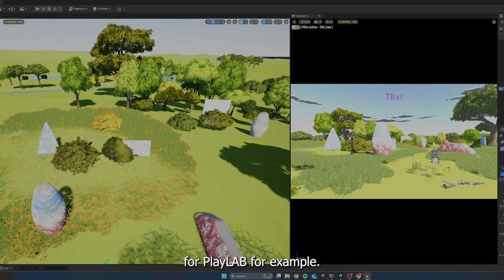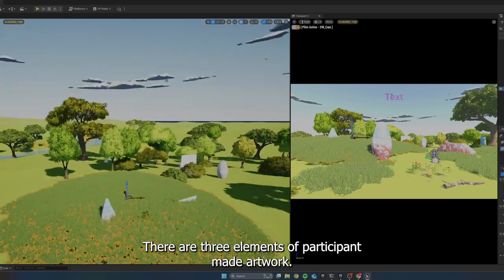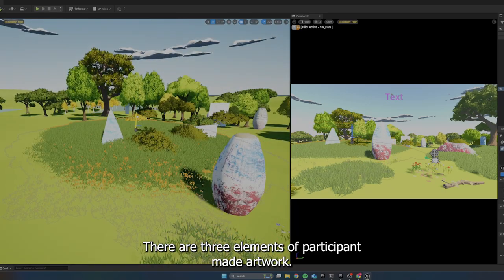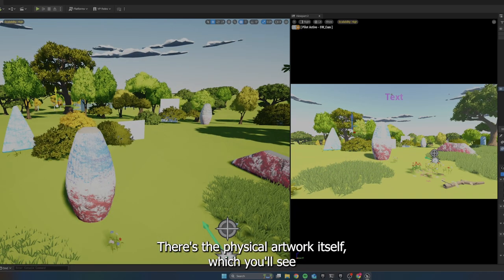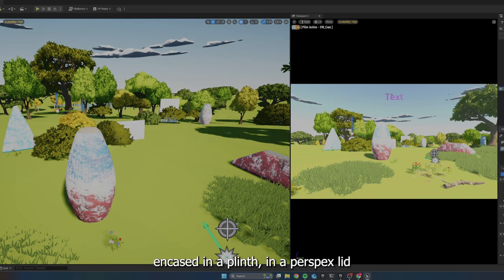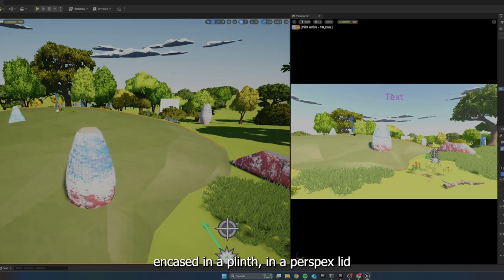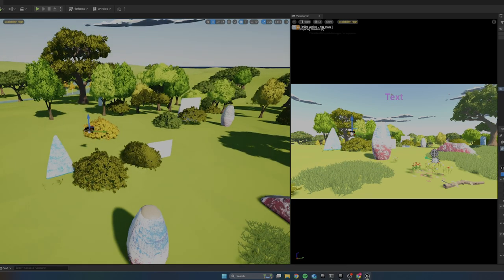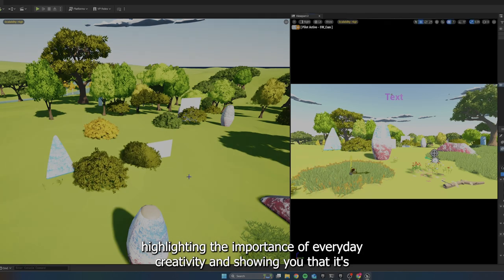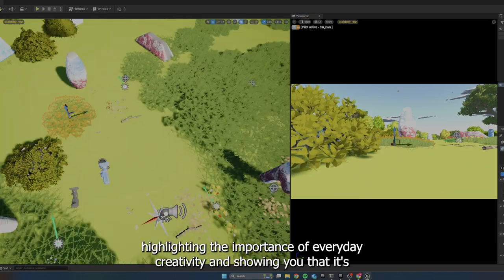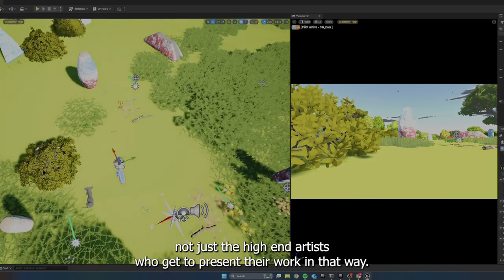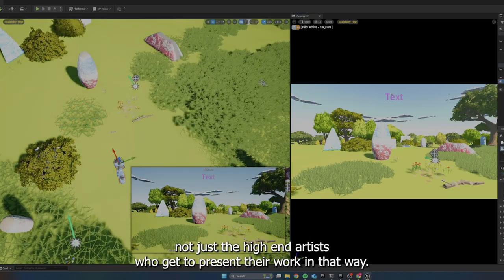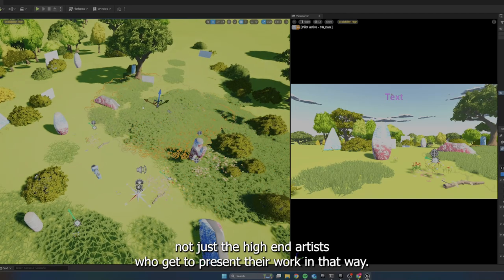For Playlab, for example, there are three elements of participant made artwork. There's the physical artwork itself, which you'll see encased in a plinth with a Perspex lid, highlighting the importance of everyday creativity and showing you that it's not just the high-end artists who get to present their work in that way.